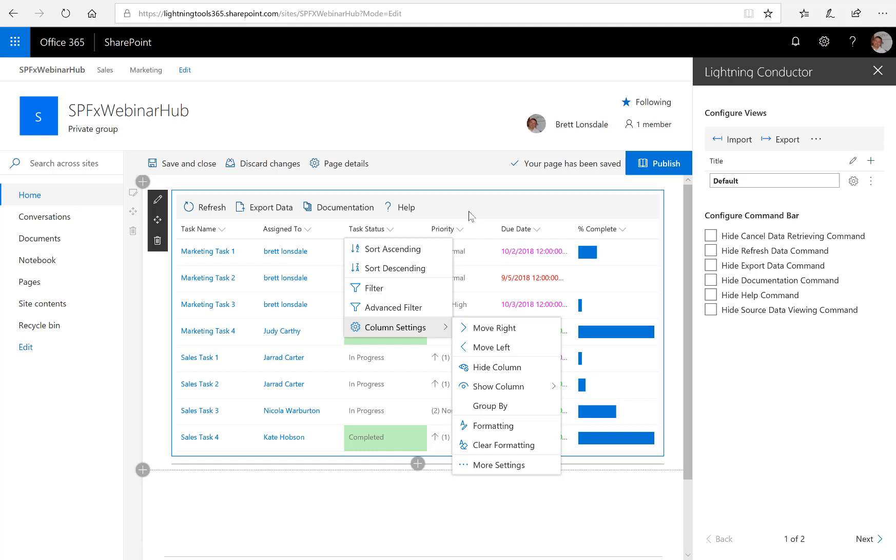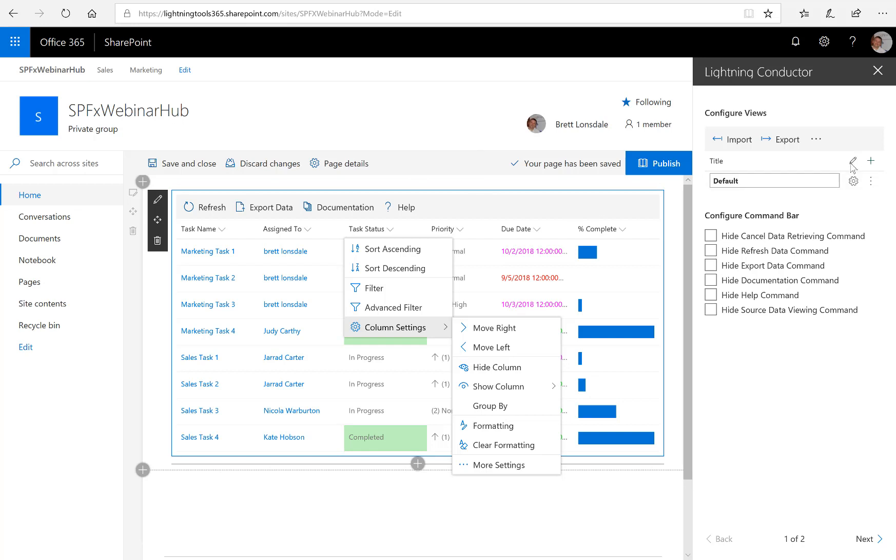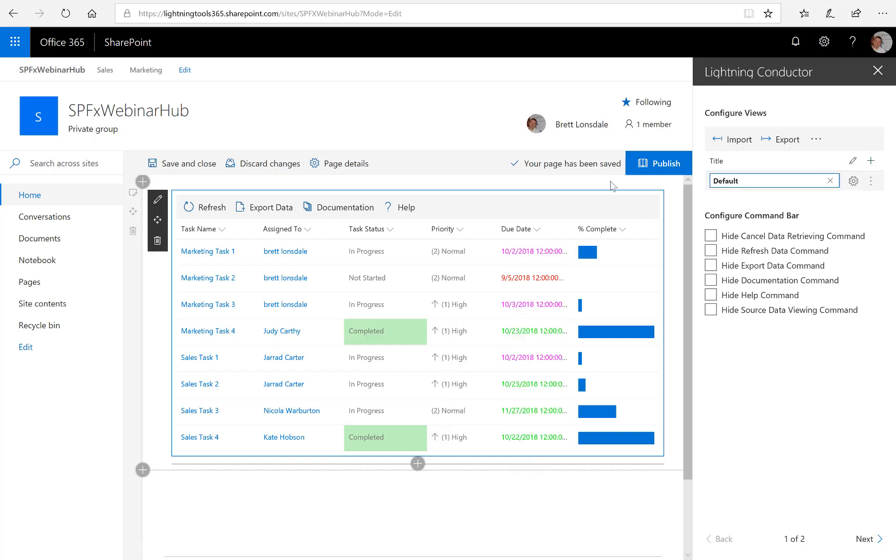So the other thing I'm going to do here is build another view. And that's a nice thing about the Lightning Editor is you can have multiple views inside the same instance of the web part. So here I'm going to add another view. This one is currently called Default, which we could change the name of that to something a little bit more descriptive. So we'll call this the All Tasks View.